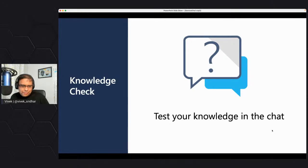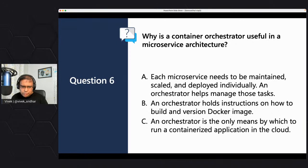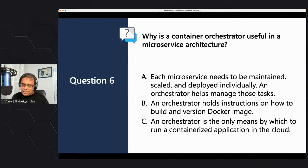Knowledge check. Question for the audience: why is a container orchestrator useful in a microservice architecture? A: Each microservice needs to be maintained, scaled, and deployed individually — an orchestrator helps manage those tasks. B: An orchestrator holds instructions on how to build and deploy Docker images. C: An orchestrator is the only means by which to run a containerized application in the cloud. Which is the right answer? Go ahead and answer in the chat.